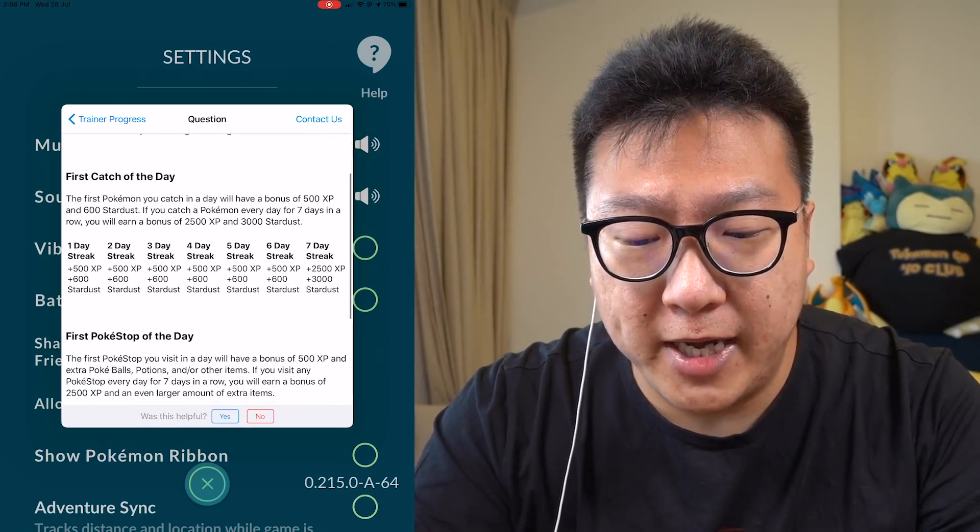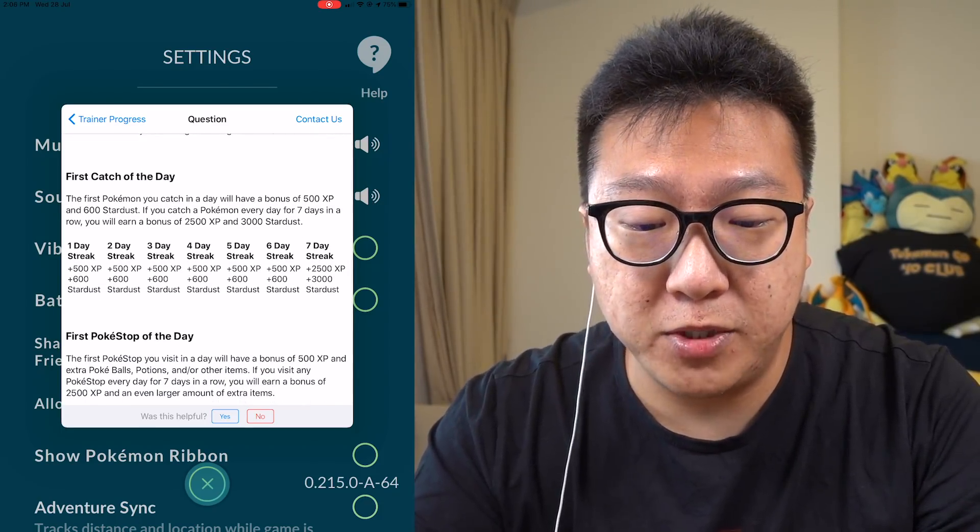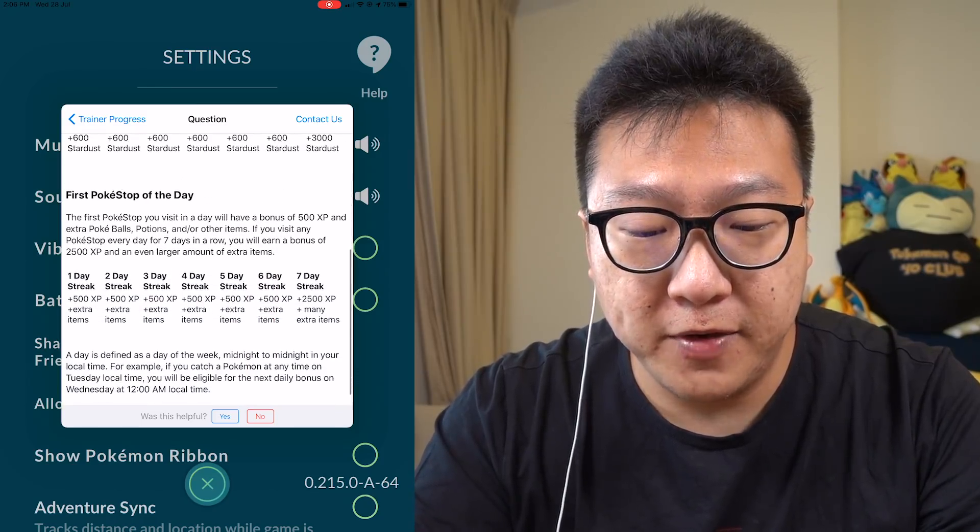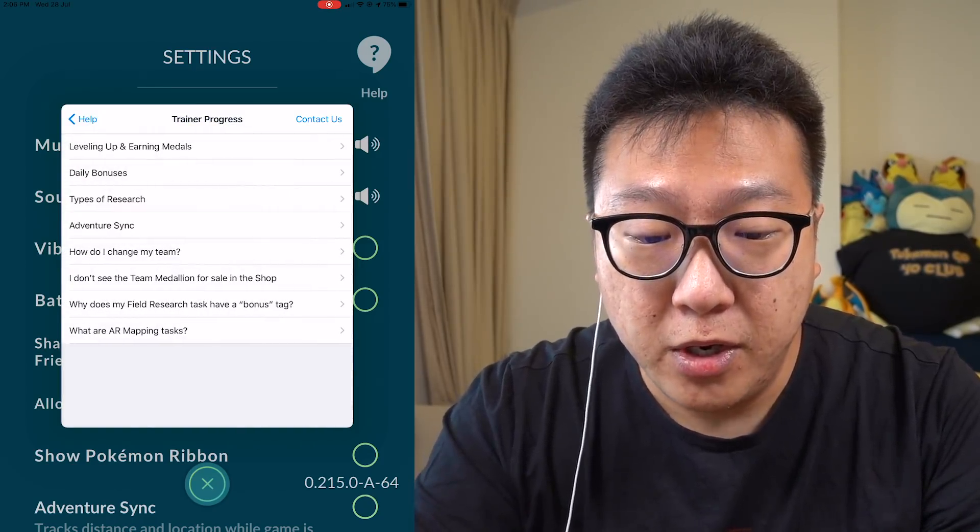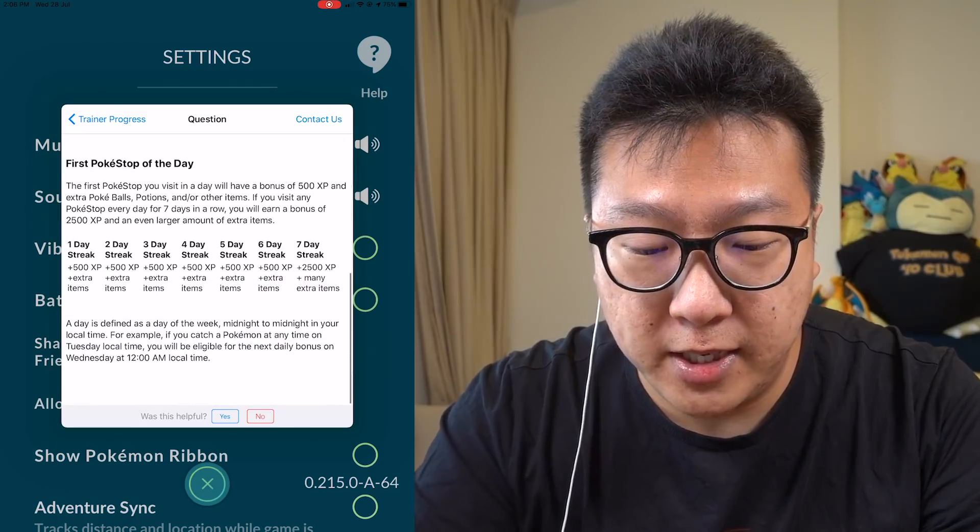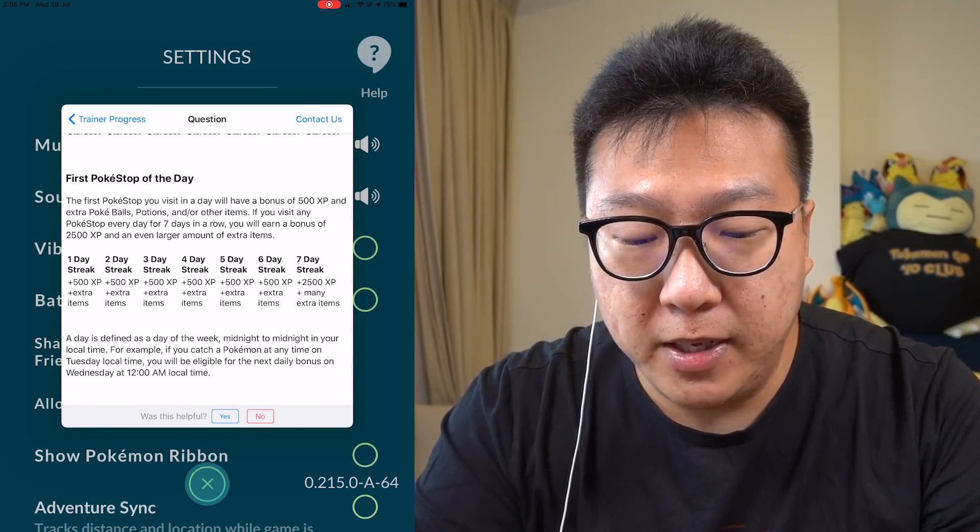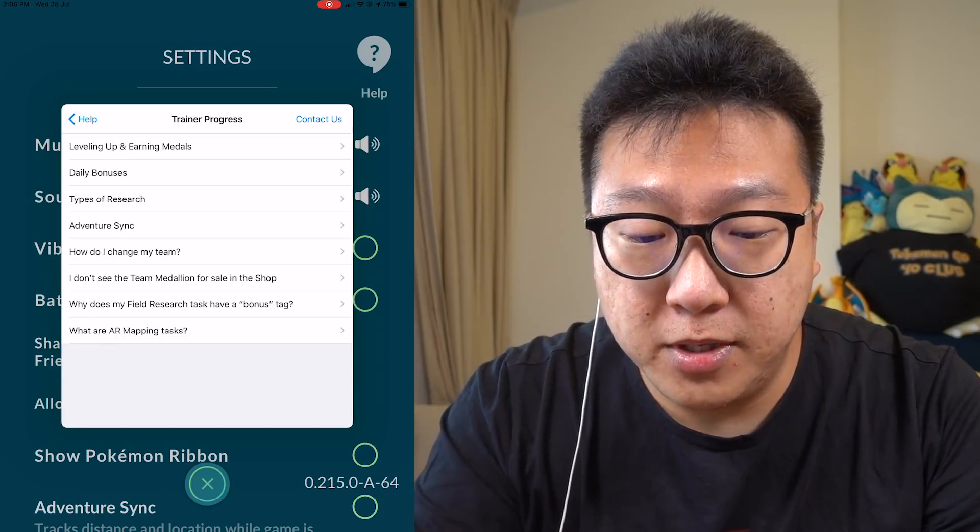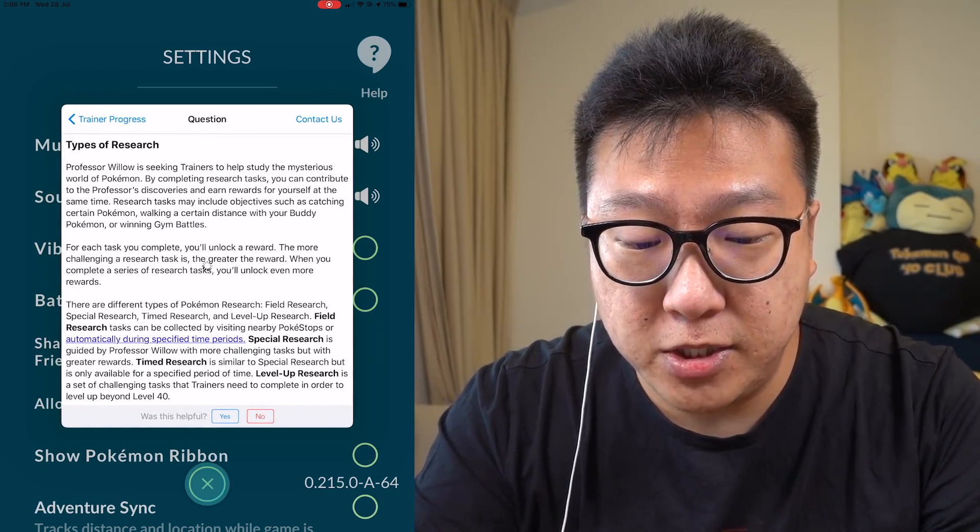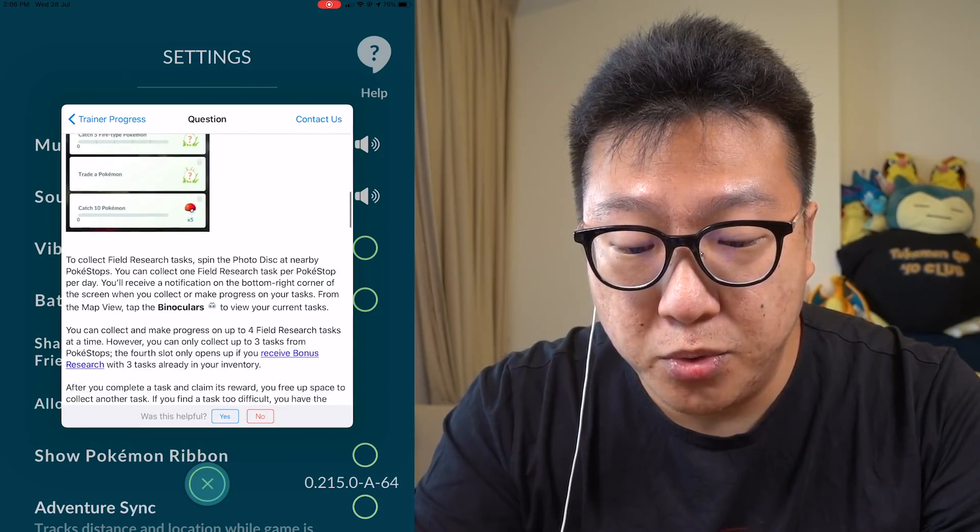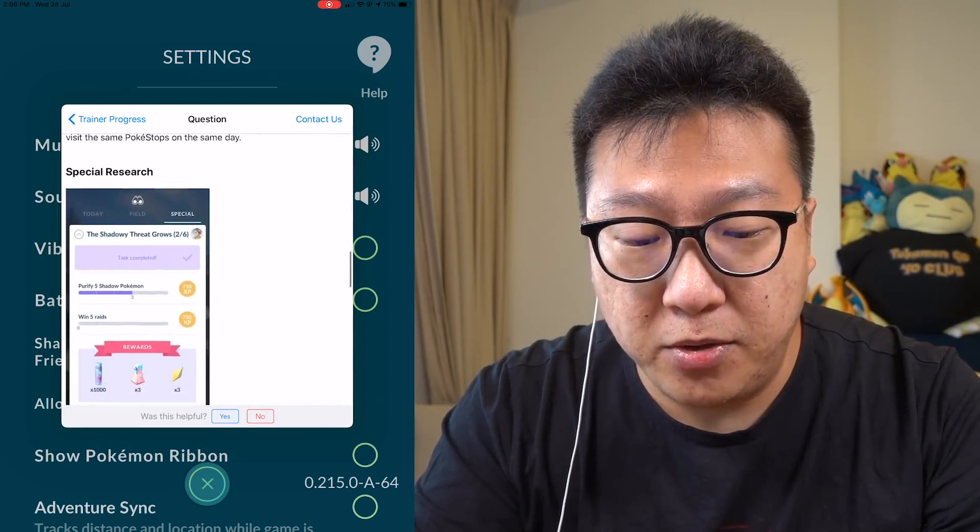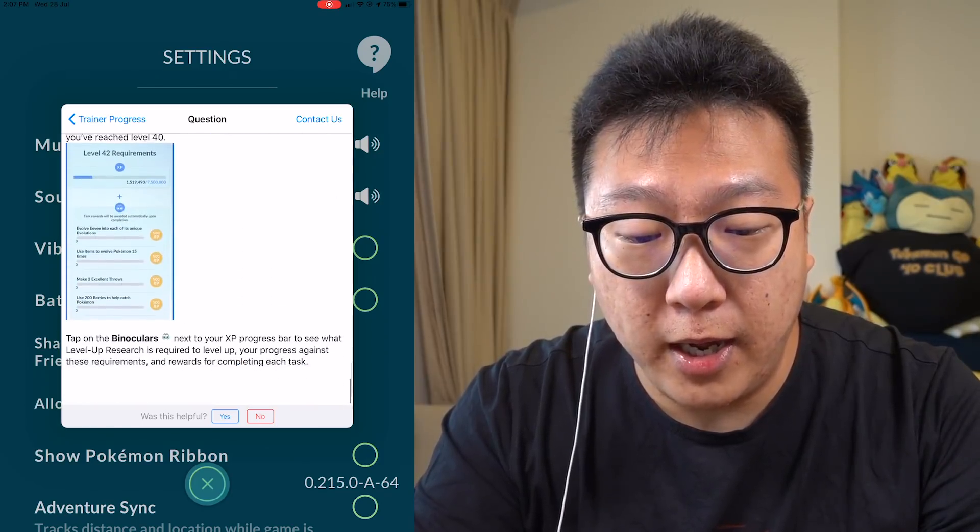Even shows you the amount of XP that you get, the bonuses that you get for the first catch of the day. Once you get your streaks all in, first Pokestop all done. So these are very, very good. And even they show you guys that it says that it only appears after midnight, 12 a.m. So it tells you everything, types of researchers. It even shows you the types of researchers that you can do. And explain to you guys how to do it, the special research, which is really cool I must say.